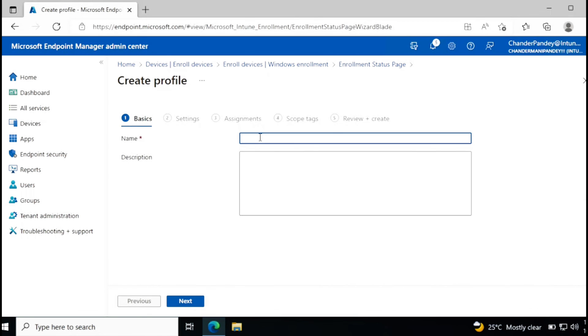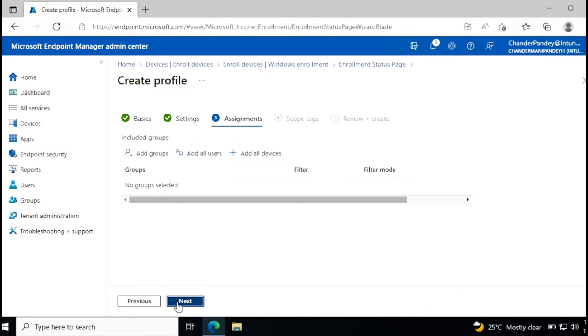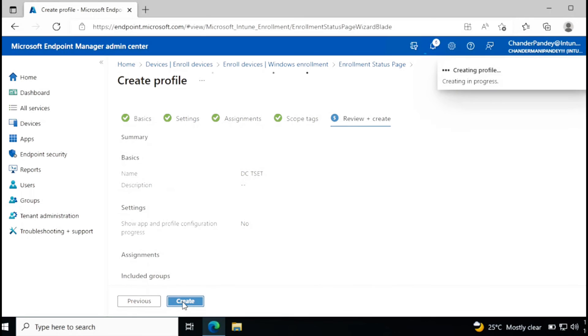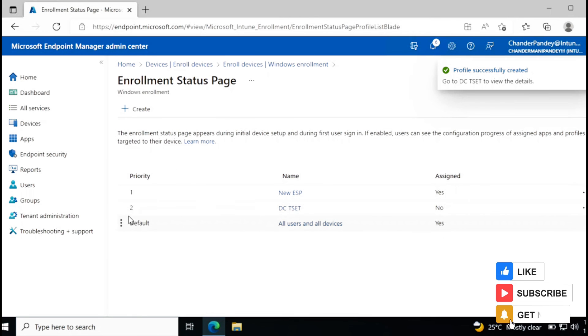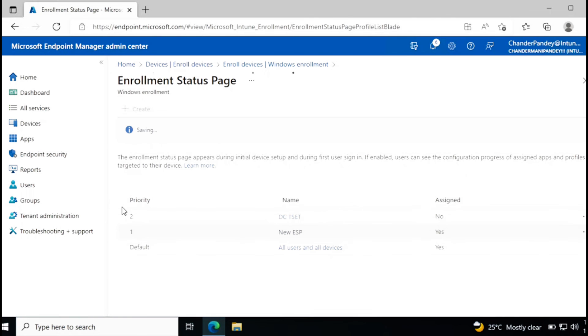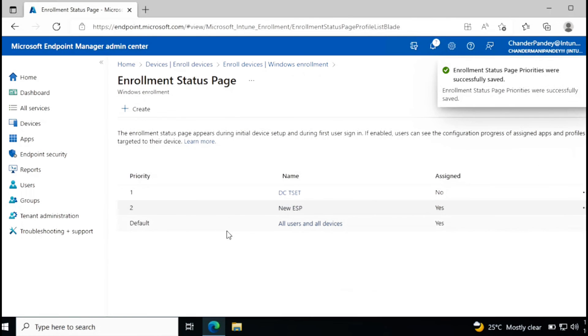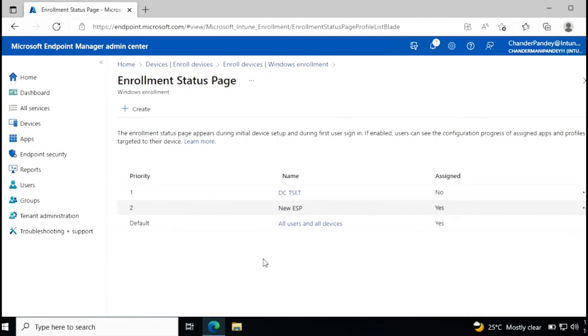Let me show you. I'm going to create a new ESP called test, just for testing purposes. I'm not going to configure anything. I just want to show you how to change the priority. Now I have two enrollment status pages. I want new ESP priority should be two and this test priority should be one. So what you need to do, you just need to drag it and it's automatically going to change. Now new ESP enrollment status page priority is two and the very first is this one. This is very useful when you have multiple ESPs and machine or user is part of multiple ESPs.